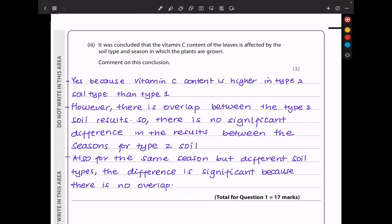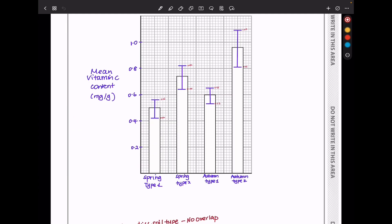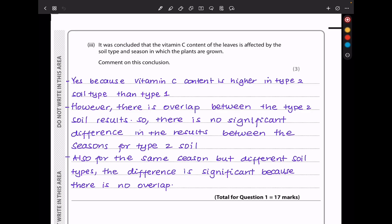It was concluded that the vitamin C content of leaves is affected by both soil type and season. Comment on this conclusion. It is true because for type 2 soil, regardless of season, there is greater mean vitamin C content compared to type 1. However, there is overlap between the spring and autumn values for type 2 soil, so the difference between seasons may not be significant. For the same season in different soil types, there is no overlap, and therefore those results are significant. Vitamin C content is higher in type 2 soil than type 1, and the difference between soil types is significant because there is no overlap.